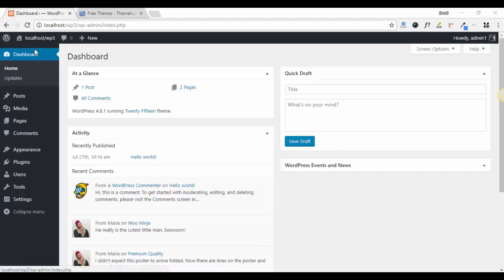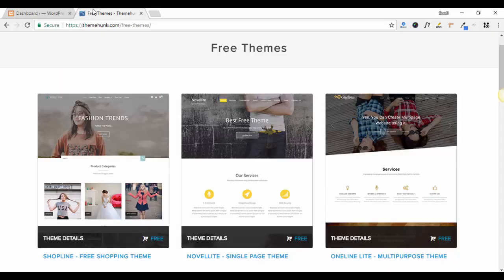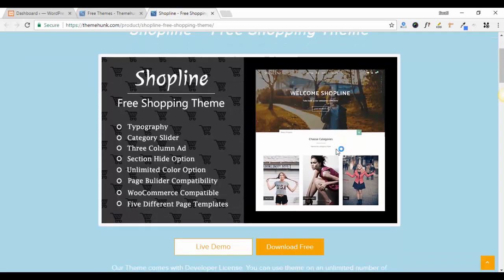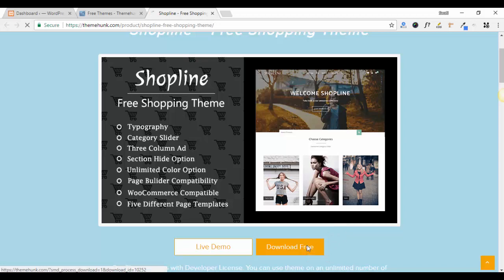Hello everyone, this is Fati from themeunk. In this video I will show you how to install our theme Shopline and plugin themeunk customizer. First, visit our sales page then click to download free.